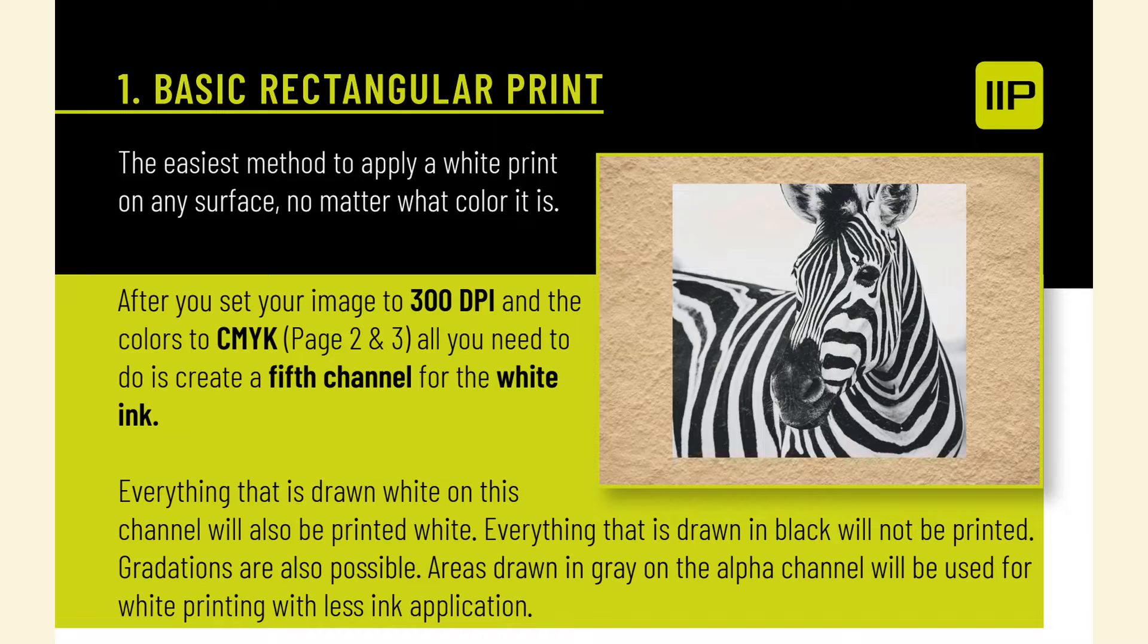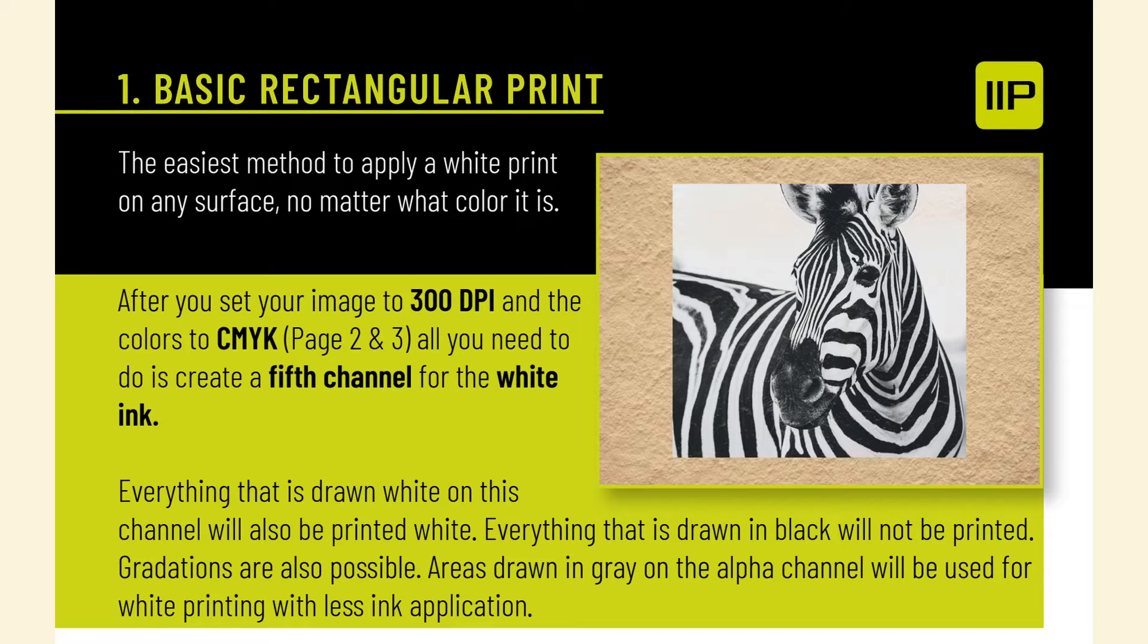All you need to do is create a fifth channel for the white ink. Everything that is drawn white on this channel will also be printed white. Everything that is drawn in black will not be printed. Gradations are also possible. Areas drawn in gray on the alpha channel will be used for white printing with less ink application.